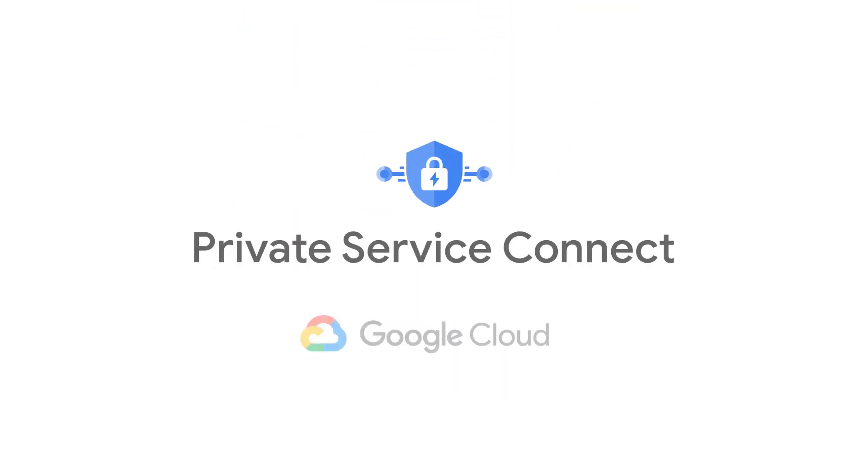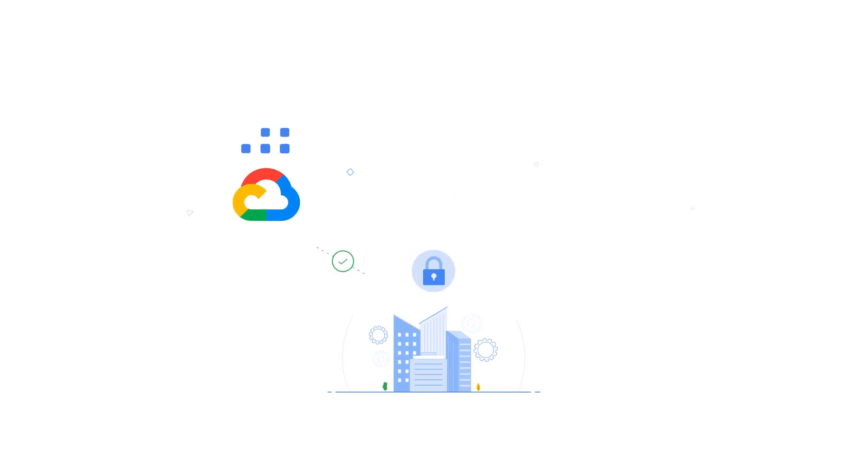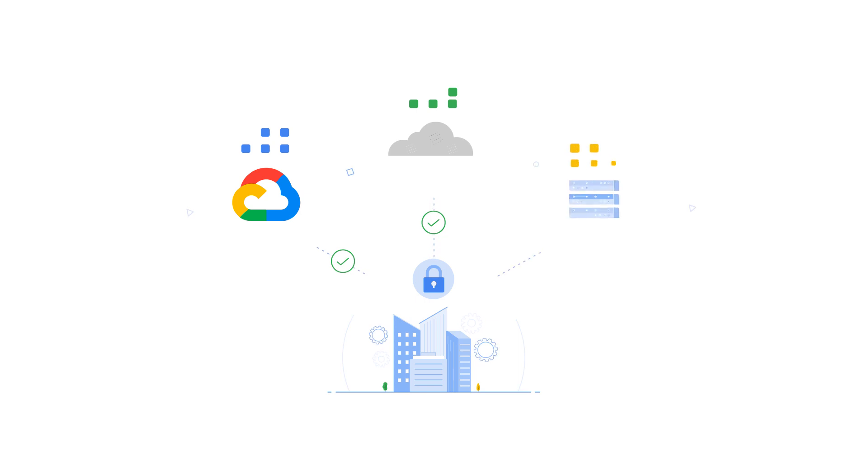Introducing Private Service Connect from Google Cloud, allowing you to connect securely and effortlessly to Google Cloud services, third-party partner services, and company-owned applications.